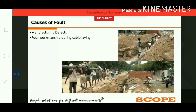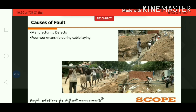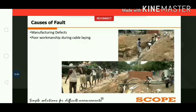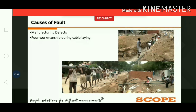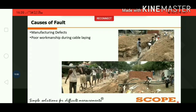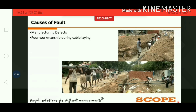Another cause of cable damage is poor workmanship during cable laying. In India, manual cable laying is widely used. As seen in the picture, proper care of the bending radius is not always taken during installation. If proper care is not taken, the armor of the cable gets damaged or cracked at the bending point, leading to further damage of the cable.